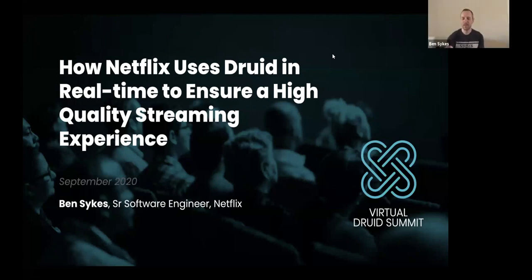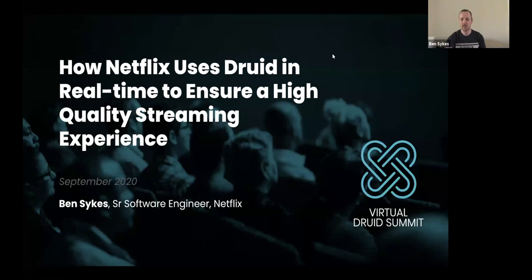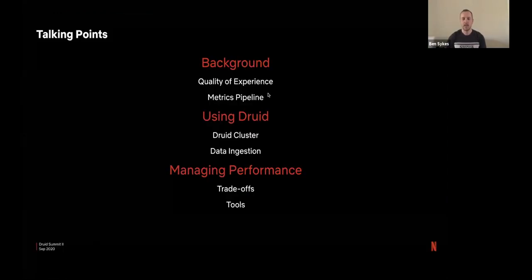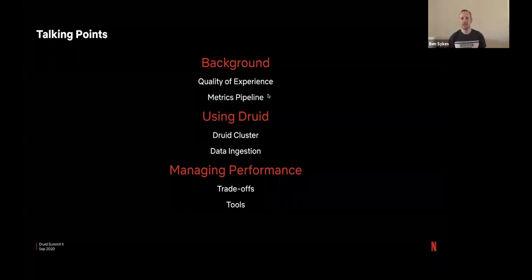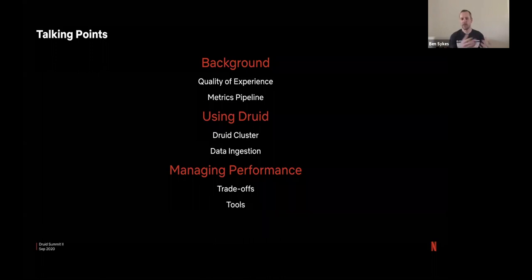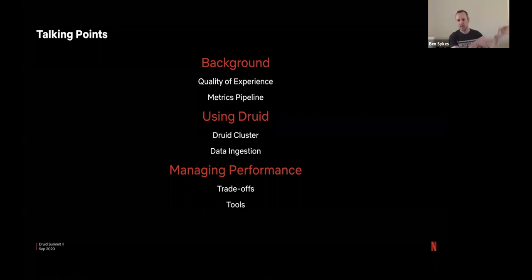Ben, thank you Peter. I'm happy to talk about how we use Druid to deliver a high quality experience to all of our members today. So jumping straight in. First of all, I'm going to go over some background about what is quality of experience and how we define that.